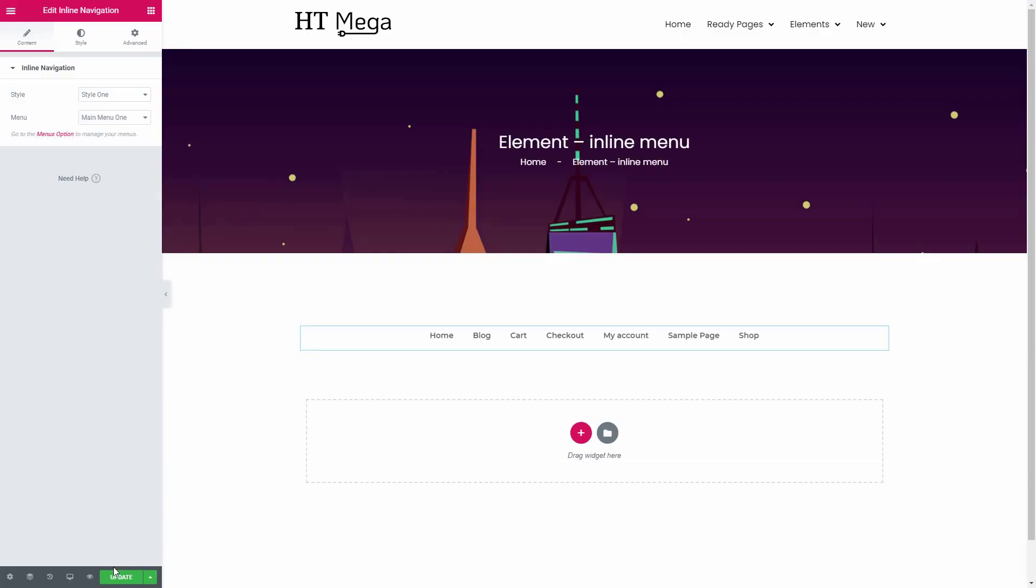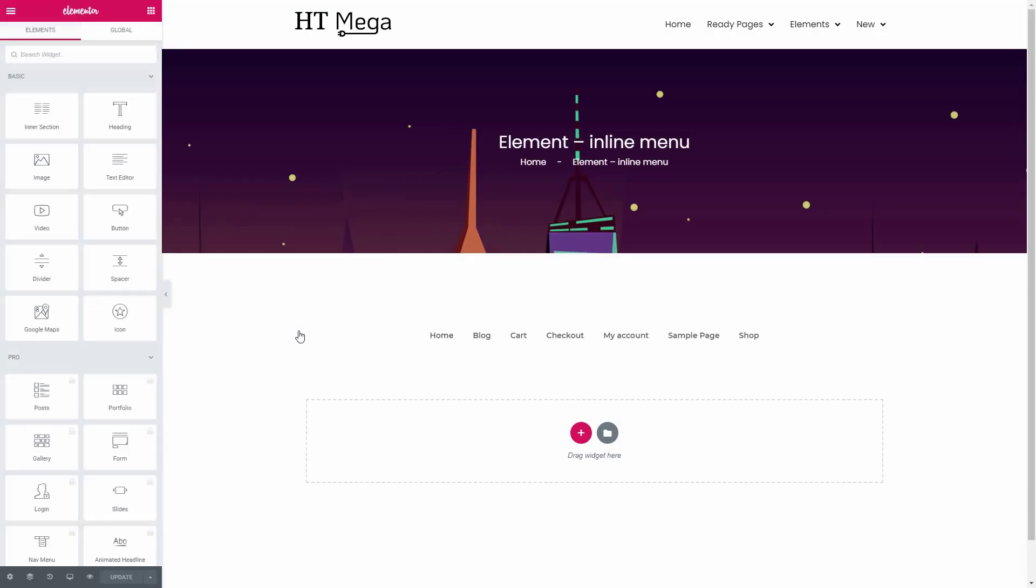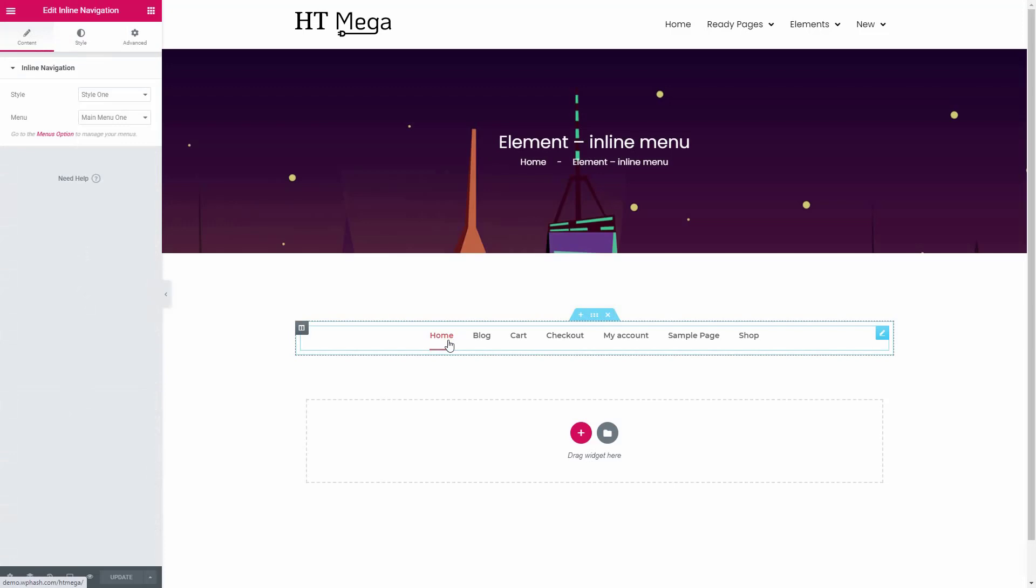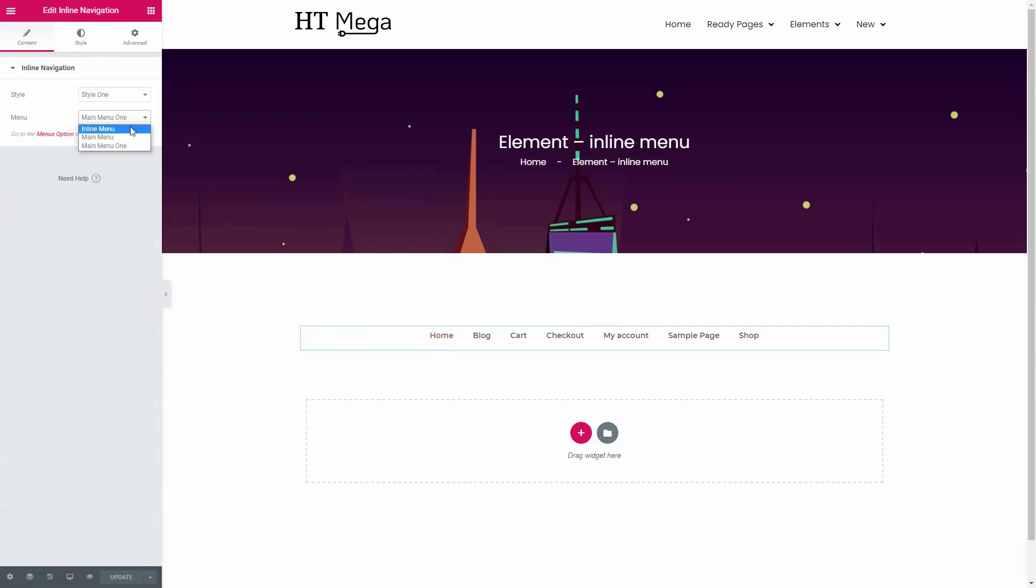Now go to the Elementor edit screen and reload the page. You'll see the menu you just created. Select the menu from the drop-down options.